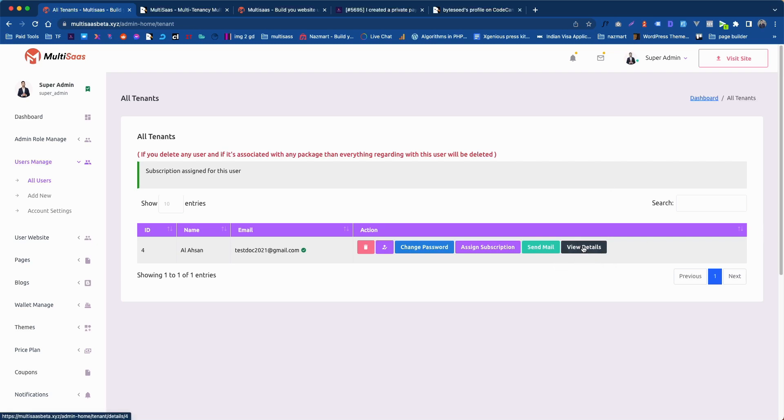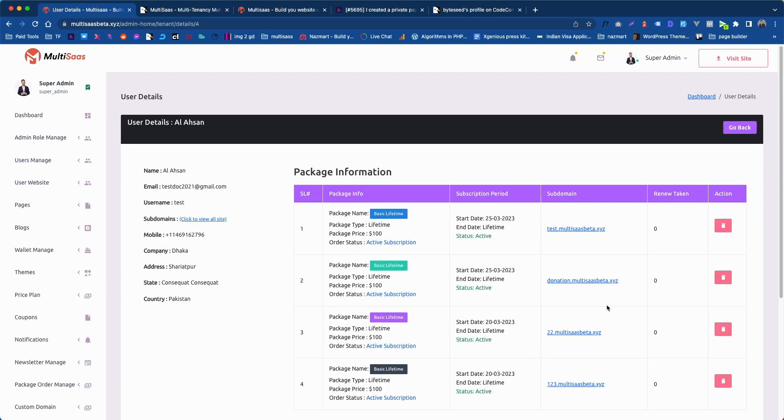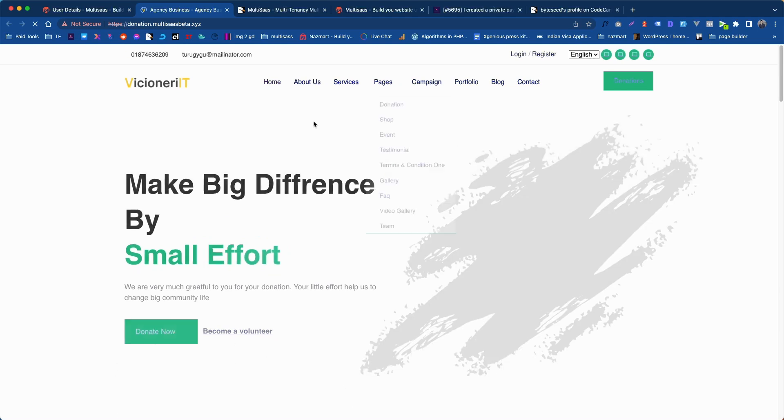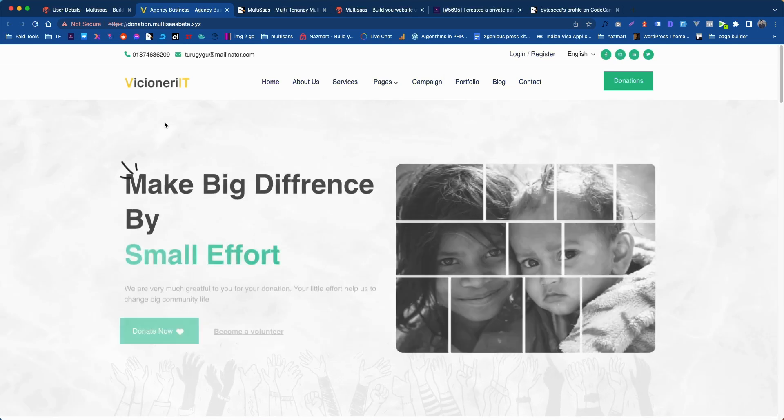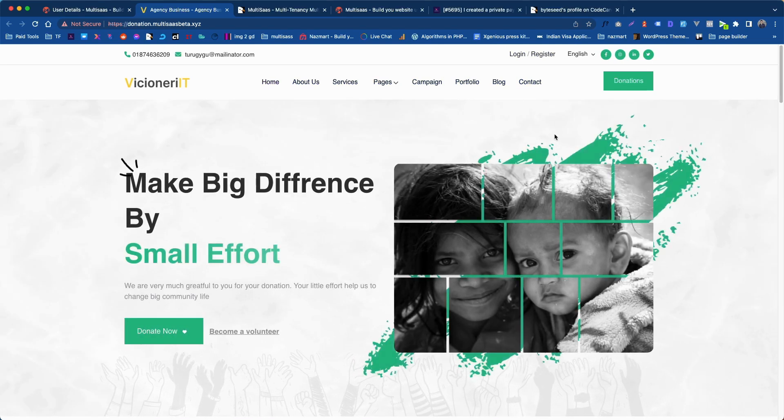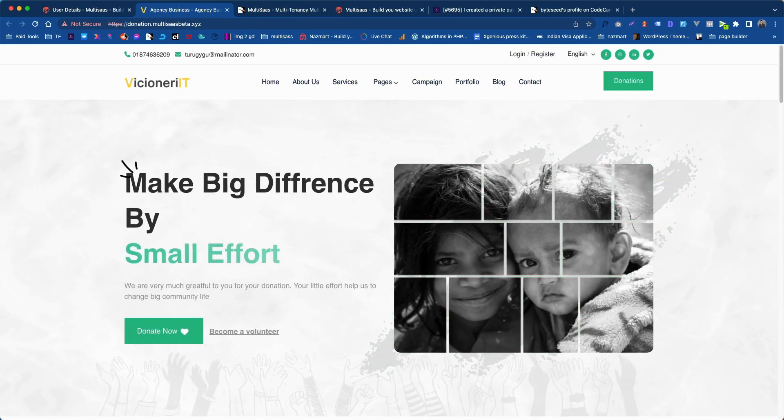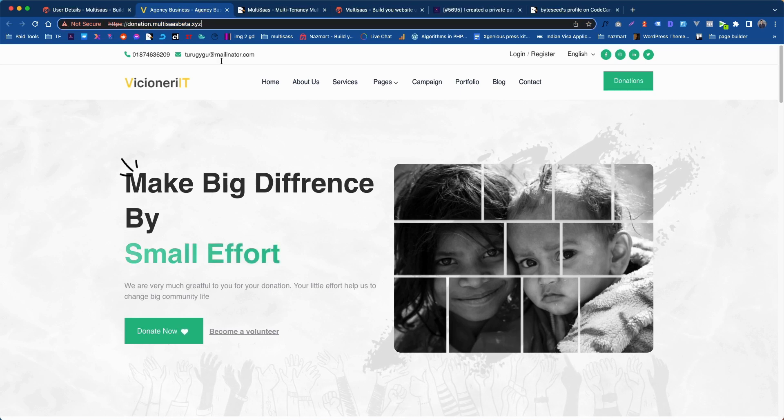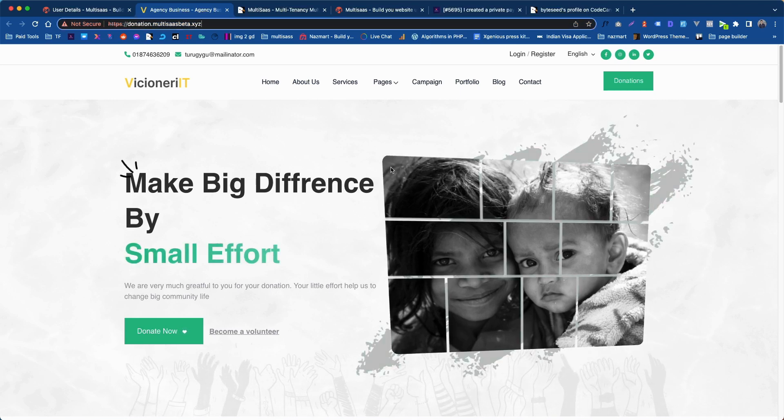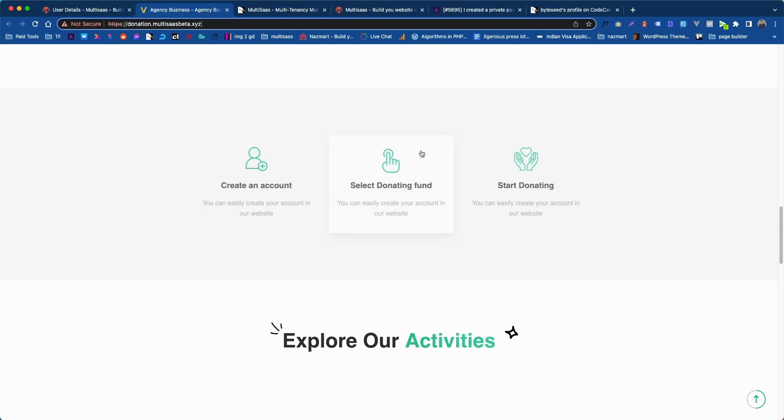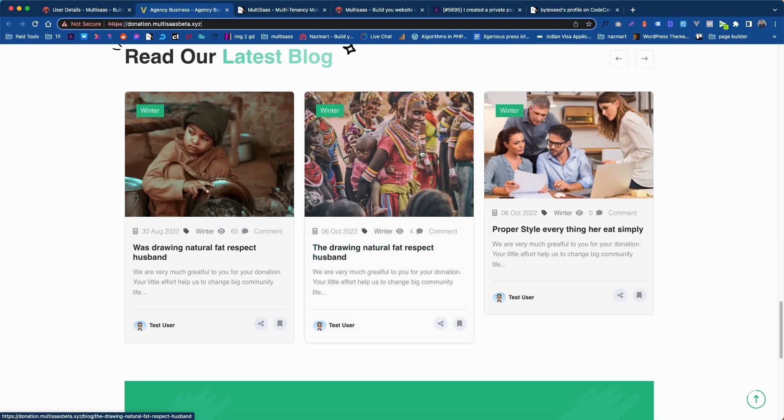Let's click on view details. Here is our created subdomain. Let's click on it. You see the theme demo is ready with our own URL with donation theme which we have selected. All the website is actually ready.